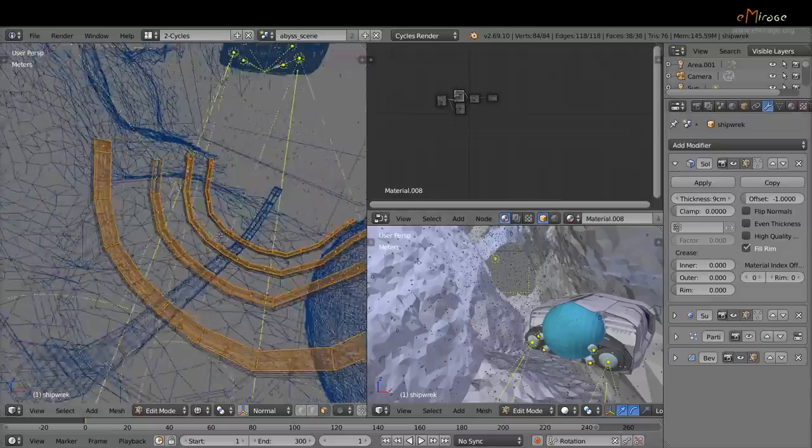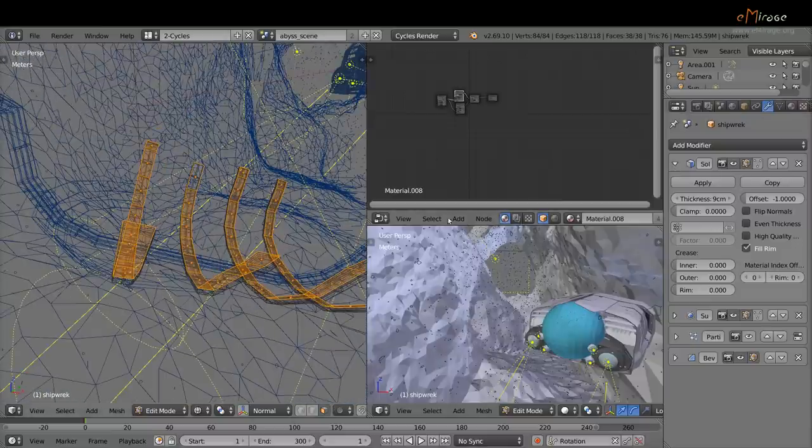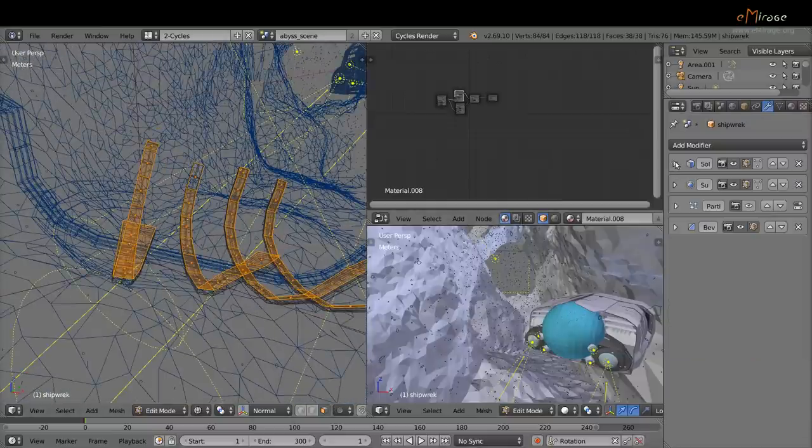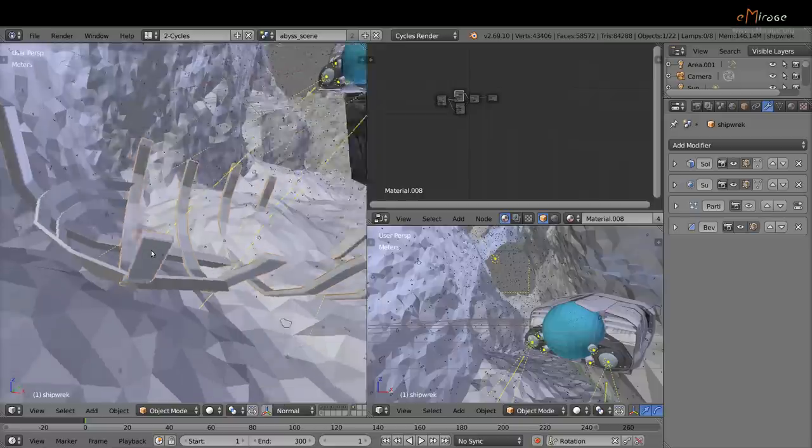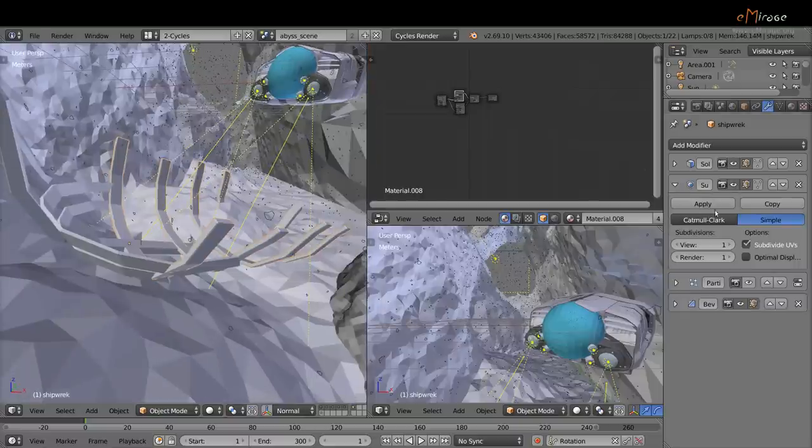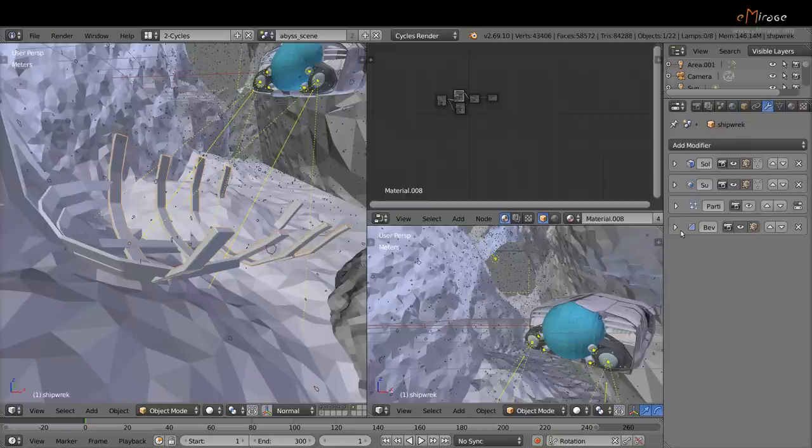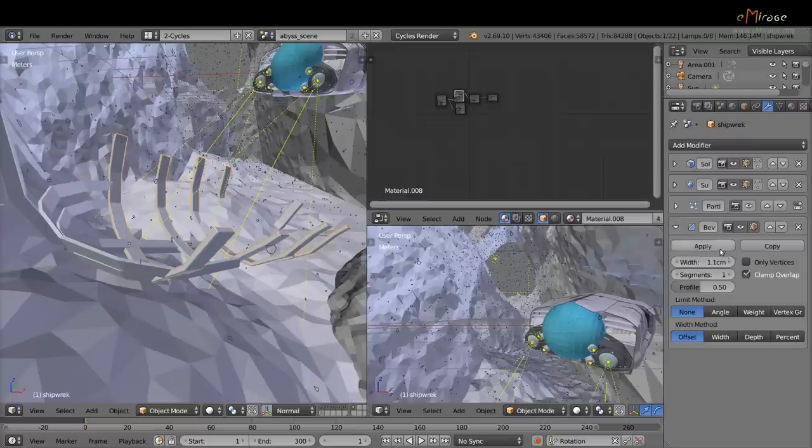So we have, this is the original surface. I added to it a solidify modifier, then a subdivision modifier to make the bevel modifier work correctly.